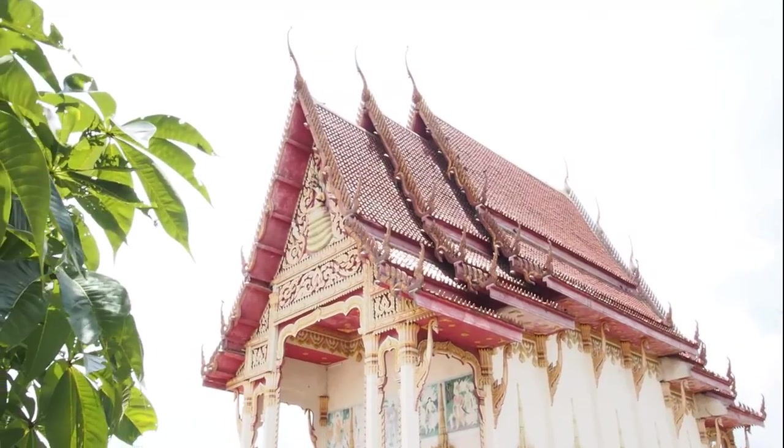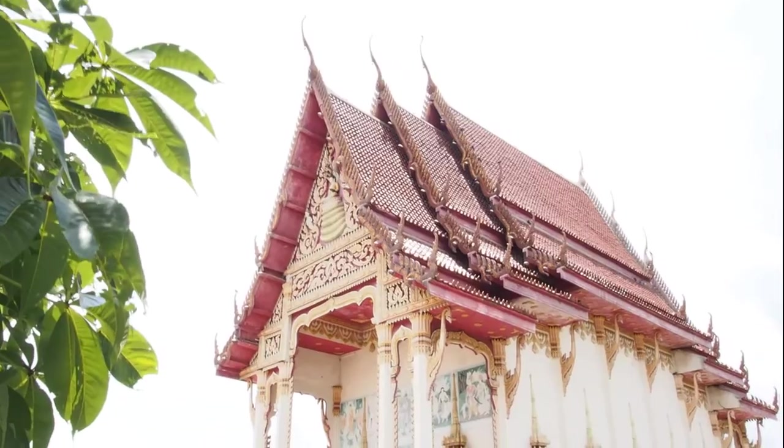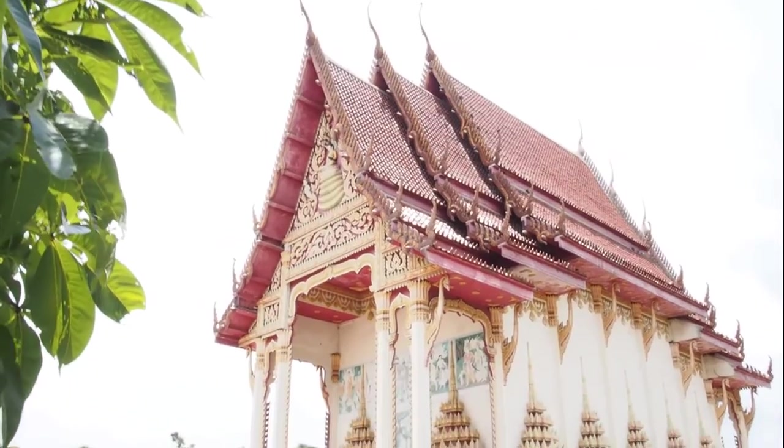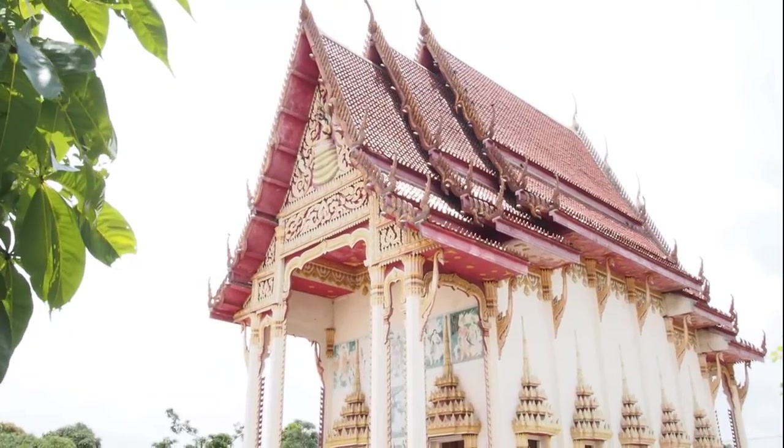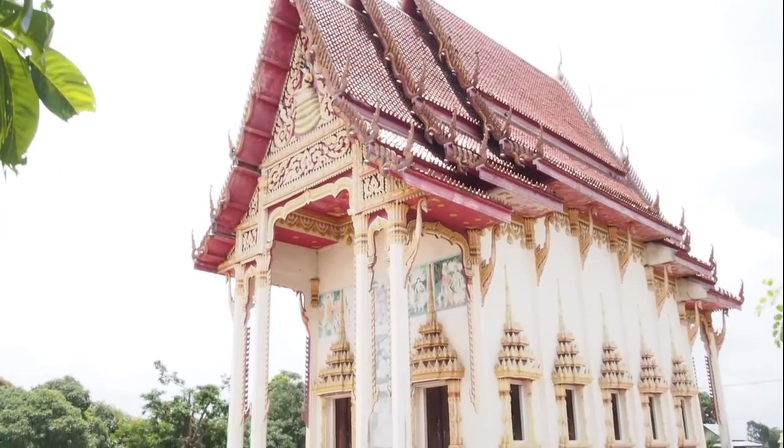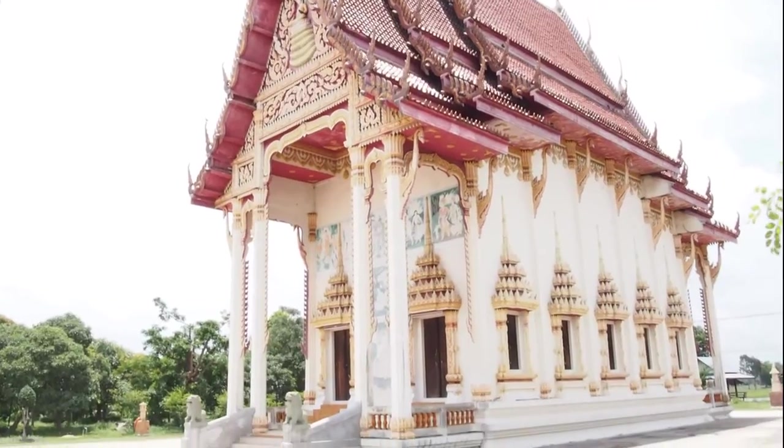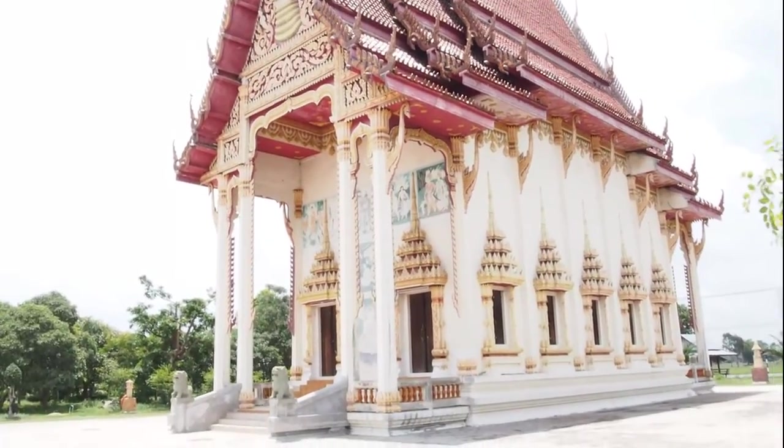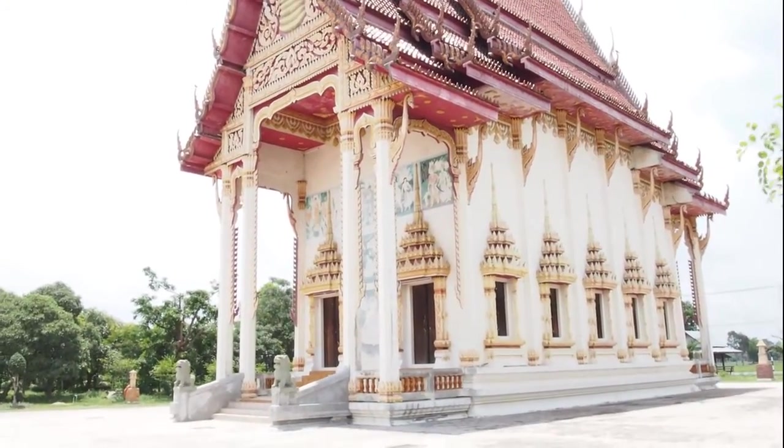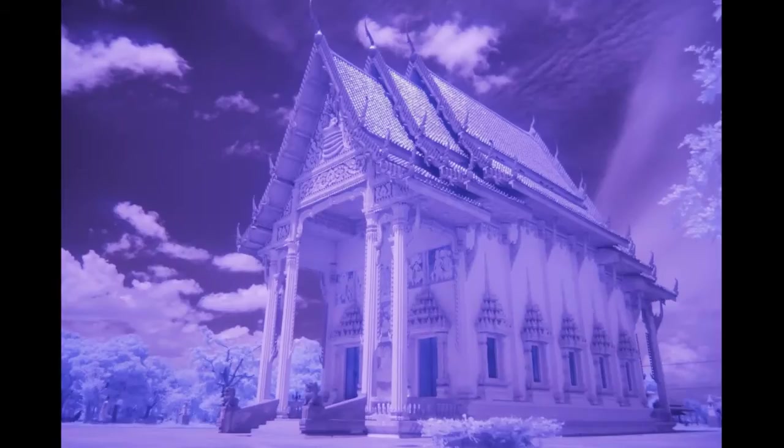When you are out in the field taking these shots, the one thing you really need with infrared is a lot of sunlight. So you're really going to want to be out there during midday sun. You don't want to be out there during the golden hour.